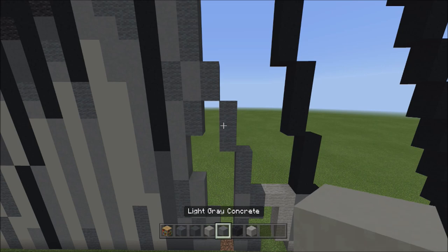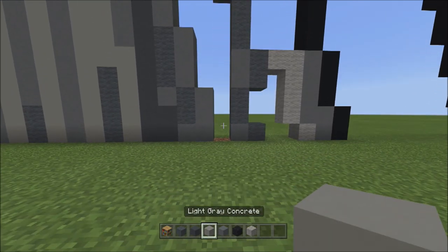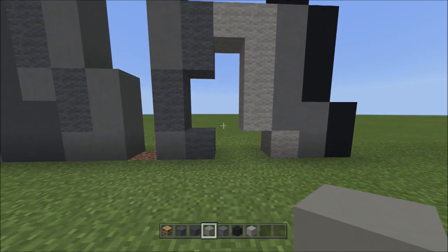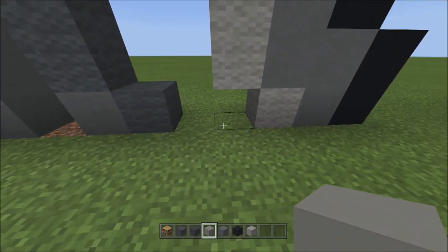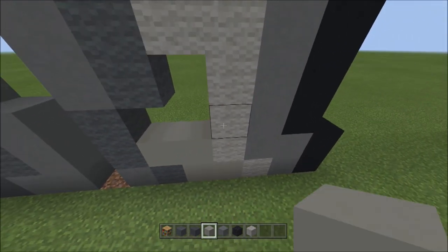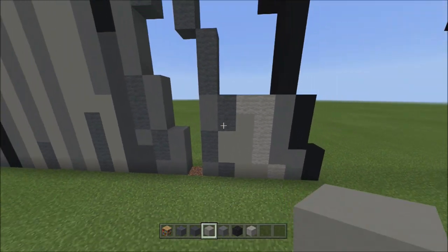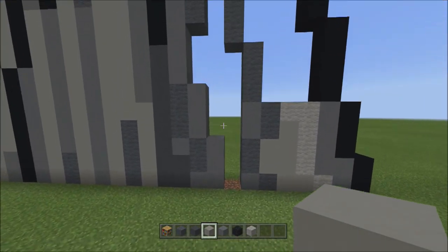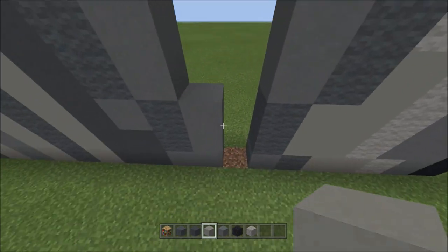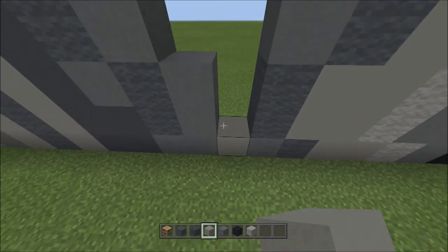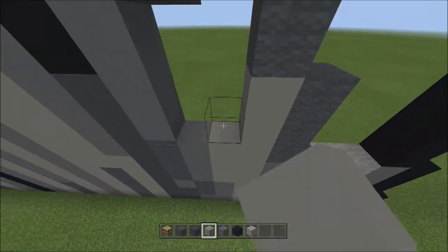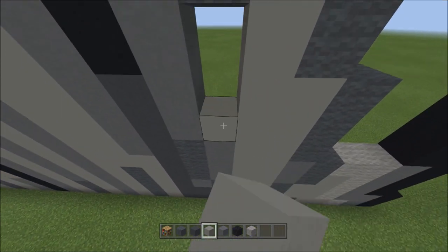Switch to light gray concrete, move down to the right, and fill in the empty space here. Also fill in the empty space to the left with light gray concrete.